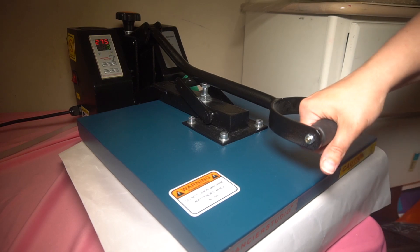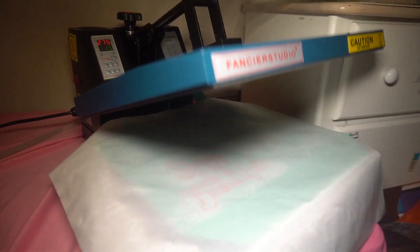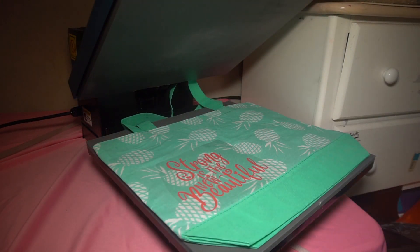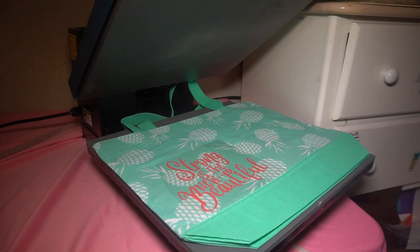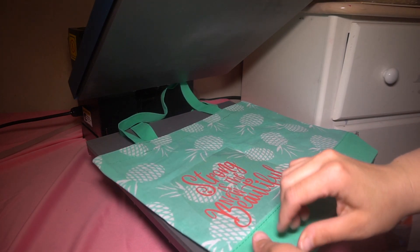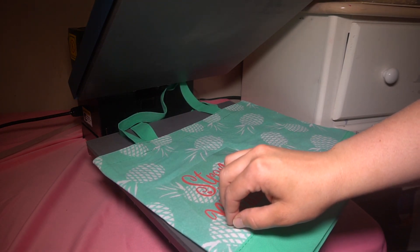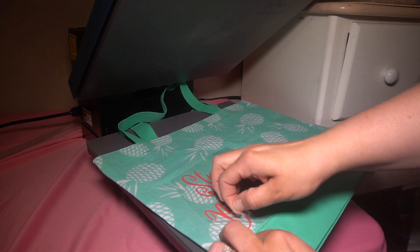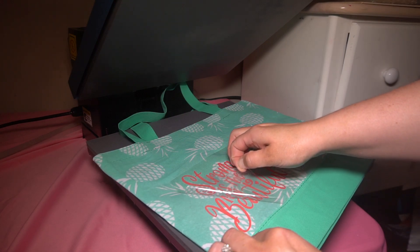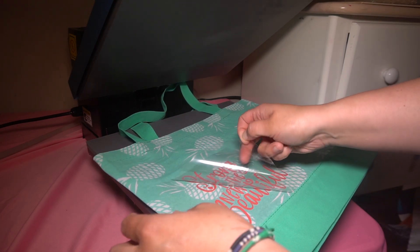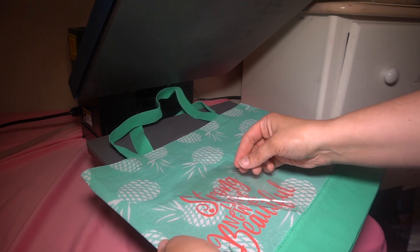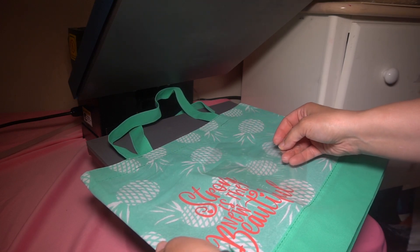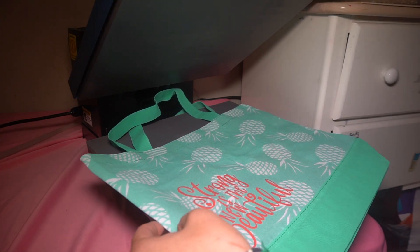Okay, so that one's done. Lift up, pull your sheet off. And mine is not a cold peel, so I'm just going to peel it off right away.